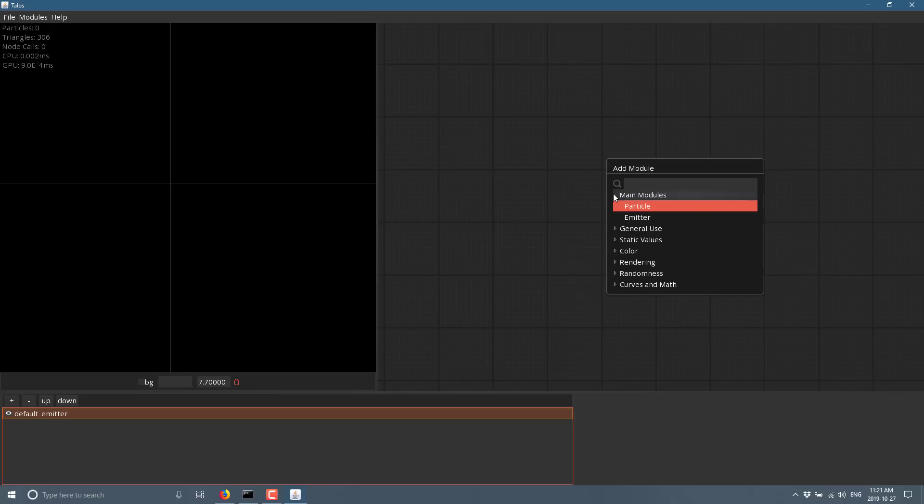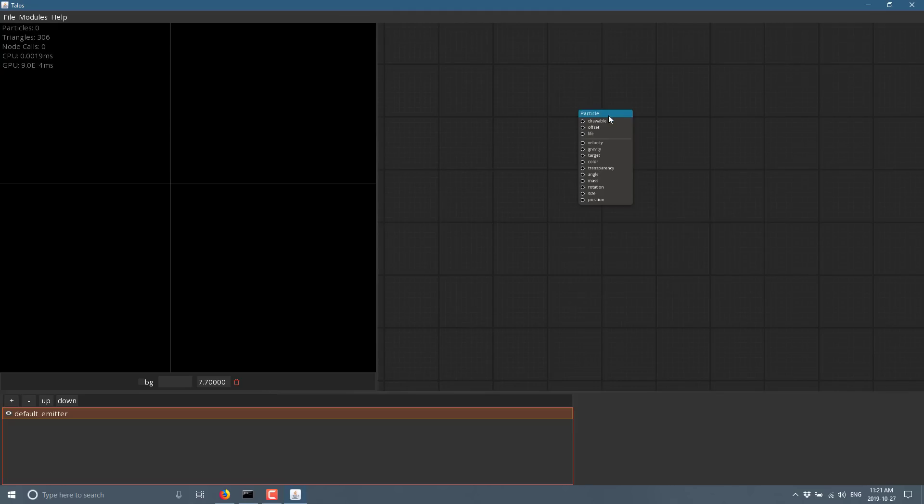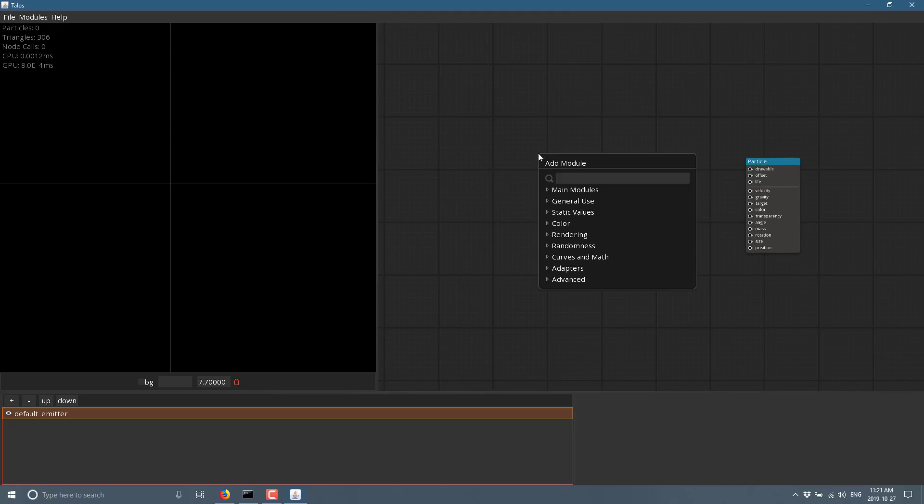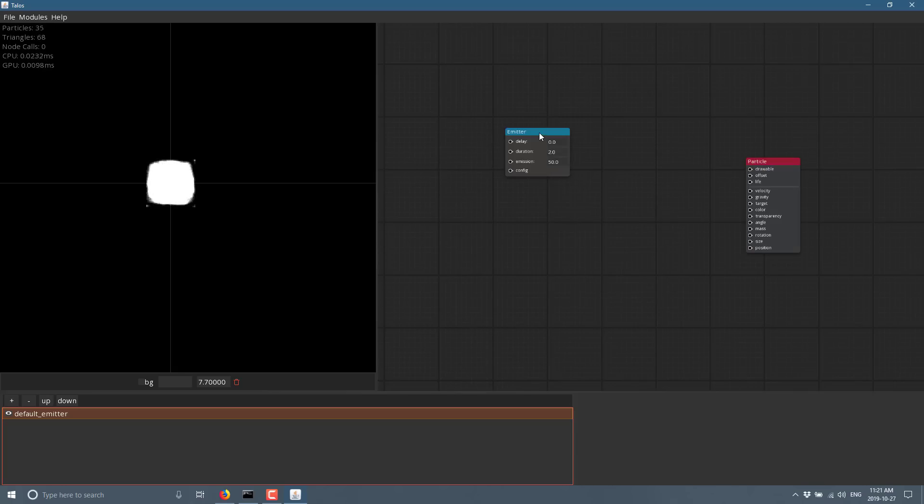You can also create groups, things together so that you can kind of self documenting, but come up here, you go main modules. And then what you want is a particle. So this is your ultimate output. You're also going to want an emitter. So this is the number of particles being created. So you see not too much is going on.